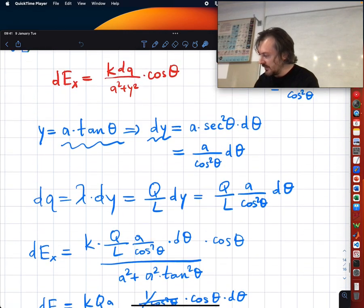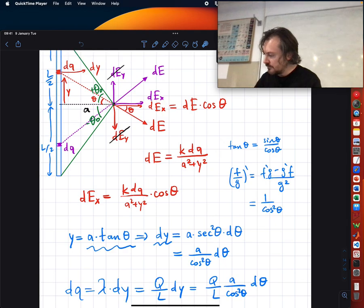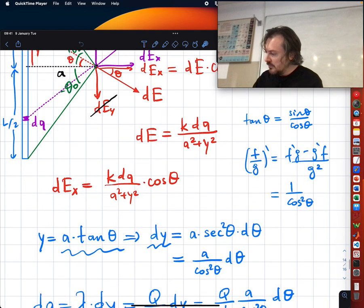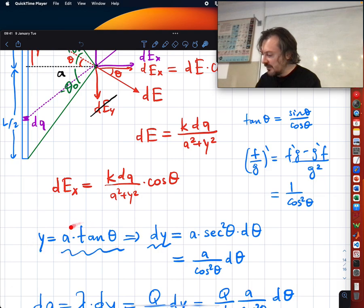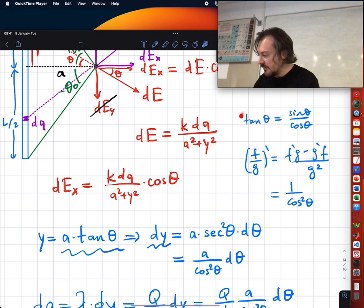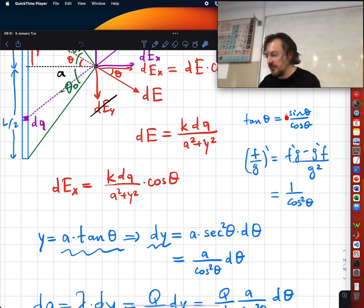Looking at the expression: y = a tan θ, where a is a constant. The derivative of tan θ is the derivative of sin θ / cos θ, which gives 1/cos²θ.